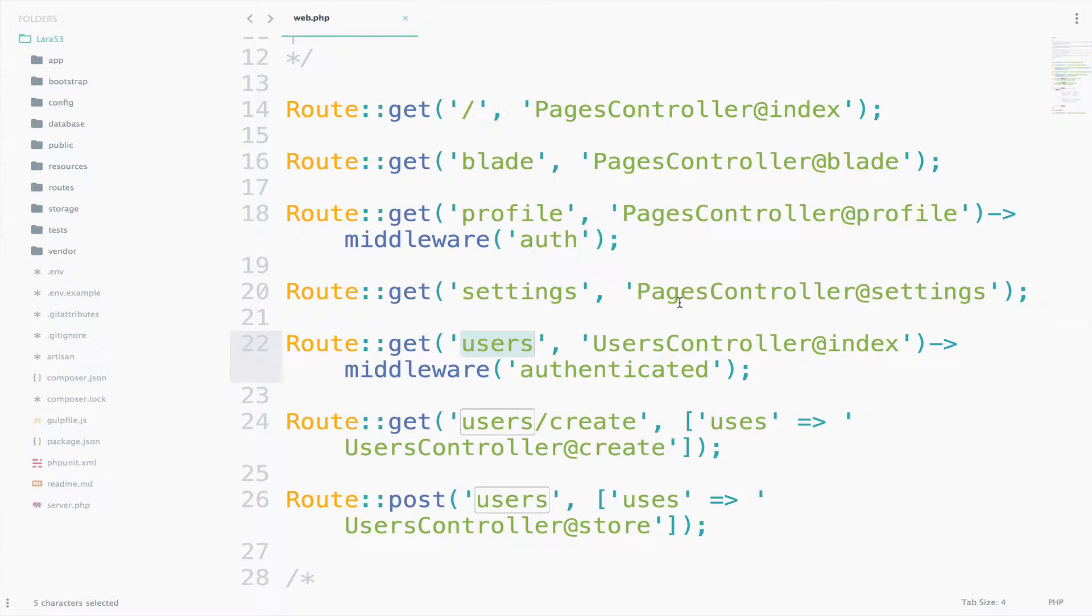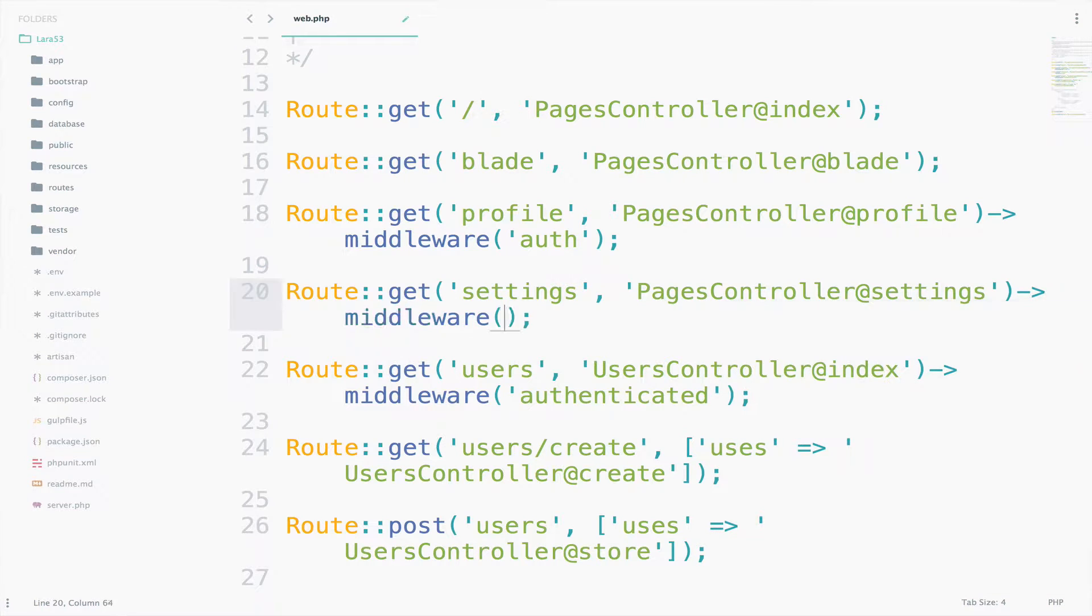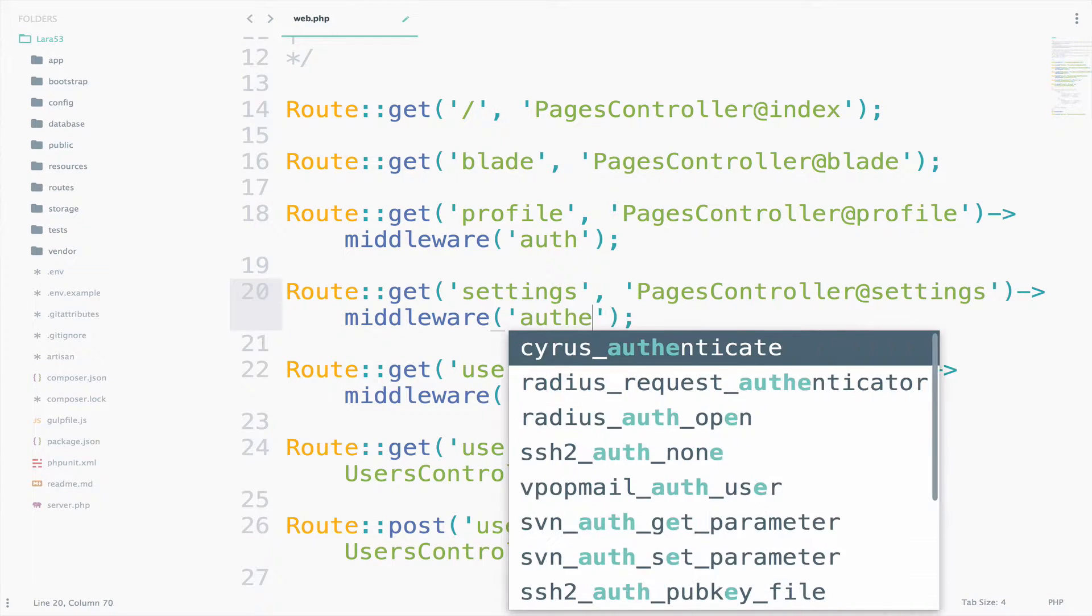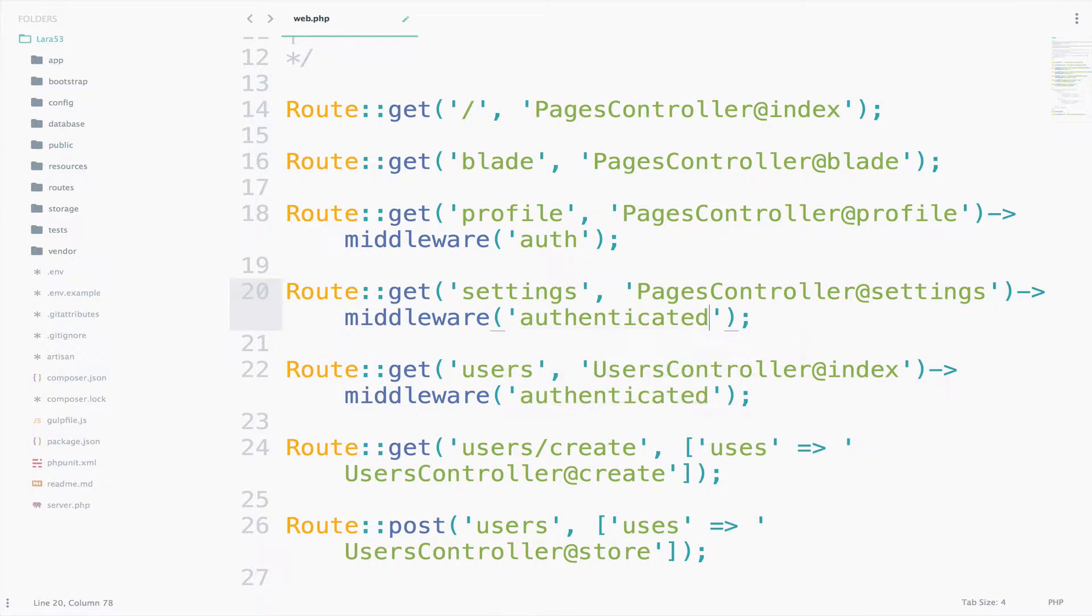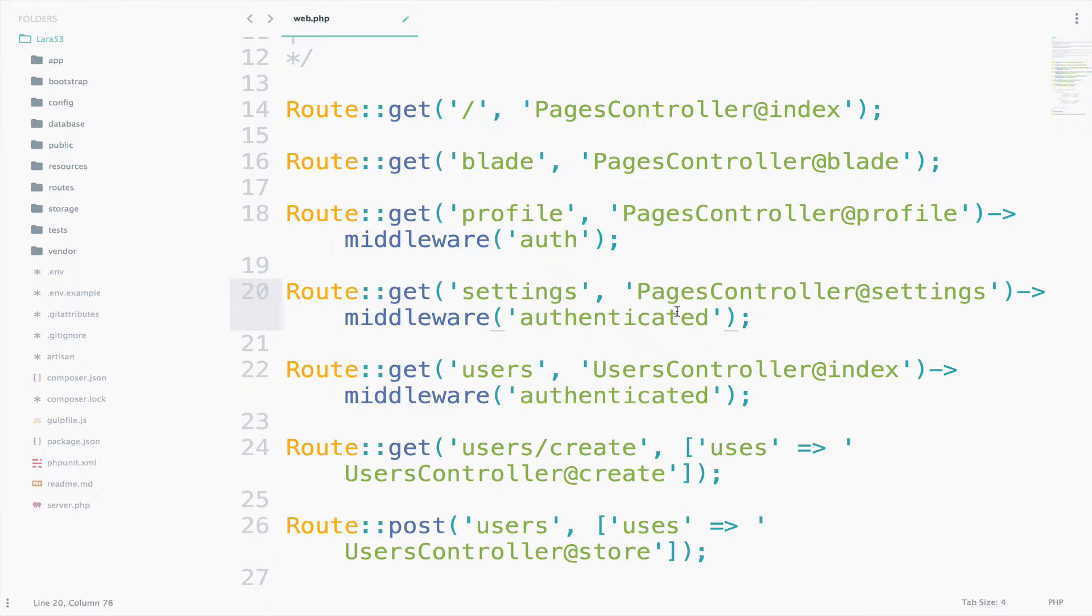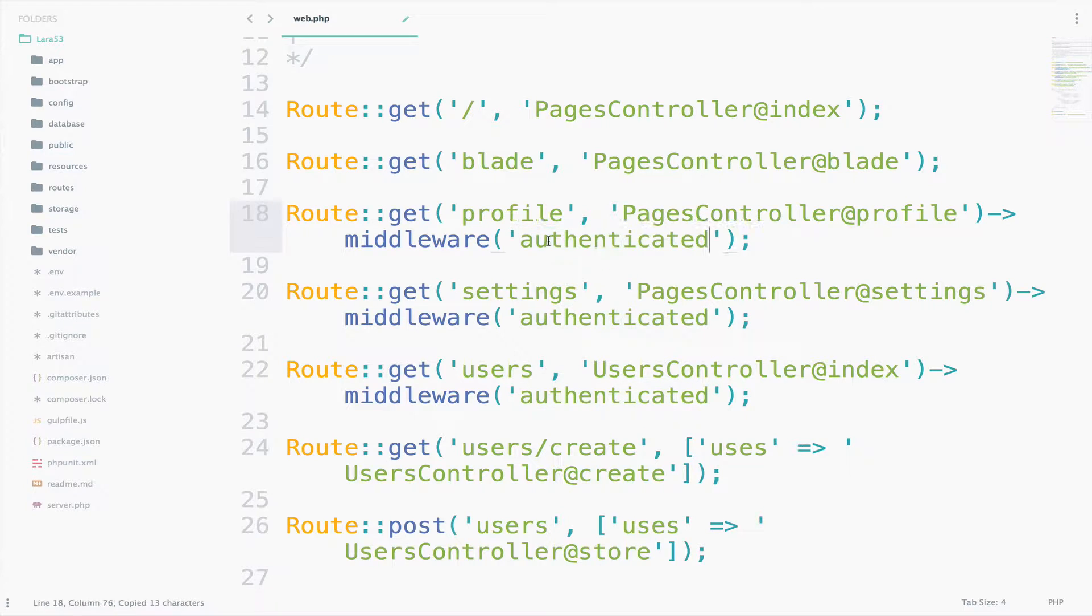Well, we can still say here middleware authenticated. And let me also bring this back here to authenticated, the profile.